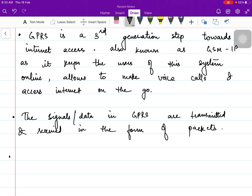The GPRS specifications are written by ETSI — the European Telecommunication Standard Institute, which is the European counterpart of the American National Standard Institute (ANSI). The specifications of GSM and GPRS are written from there.